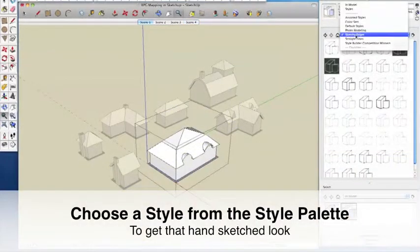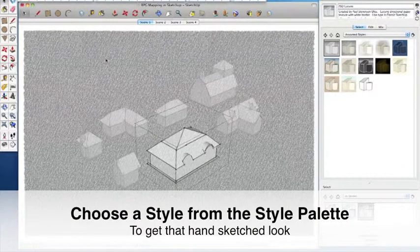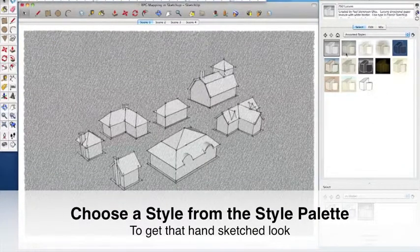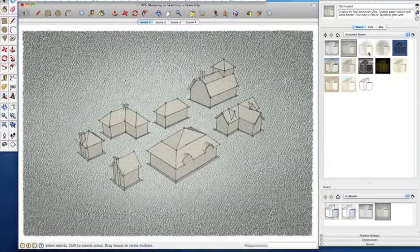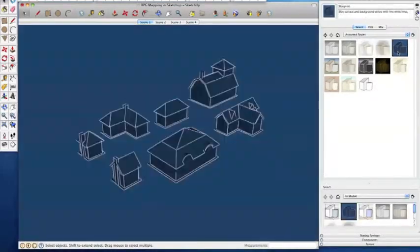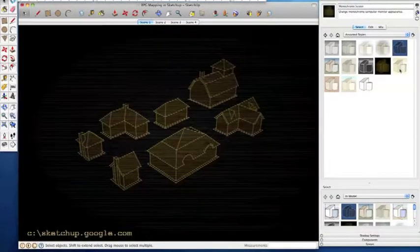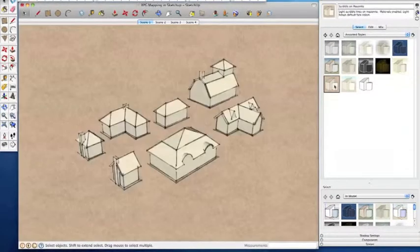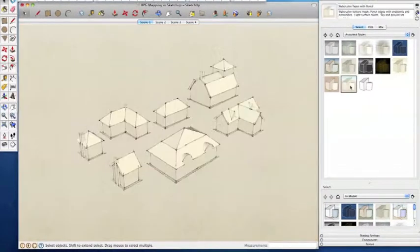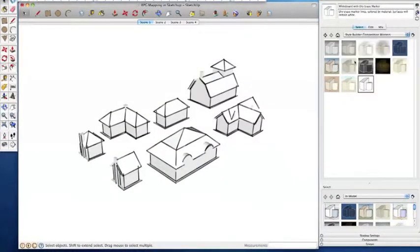Whilst the default SketchUp view is okay to use when drawing, it's pretty dull. There are lots of styles available however in the styles palette, many of which have a hand-drawn look, which makes them perfect if your ultimate goal is to use these in handout maps for your players, or as a point of view illustration of a particular scene. You can of course export these as 2D images and edit them further in Photoshop or a similar bitmap editor.